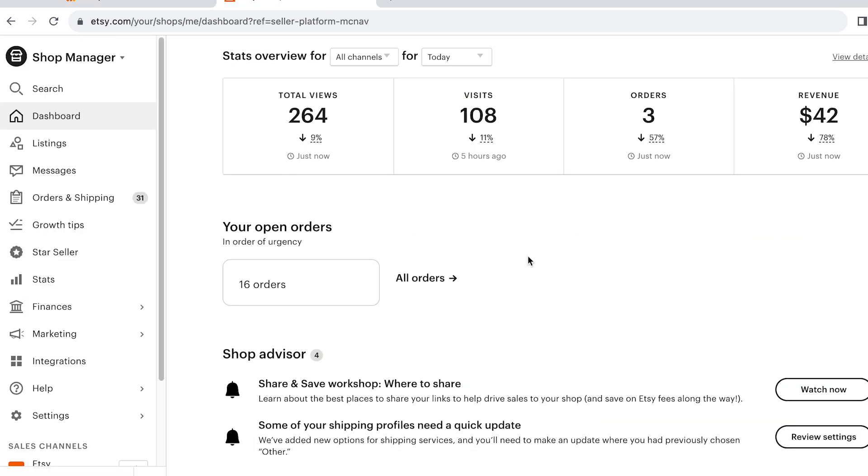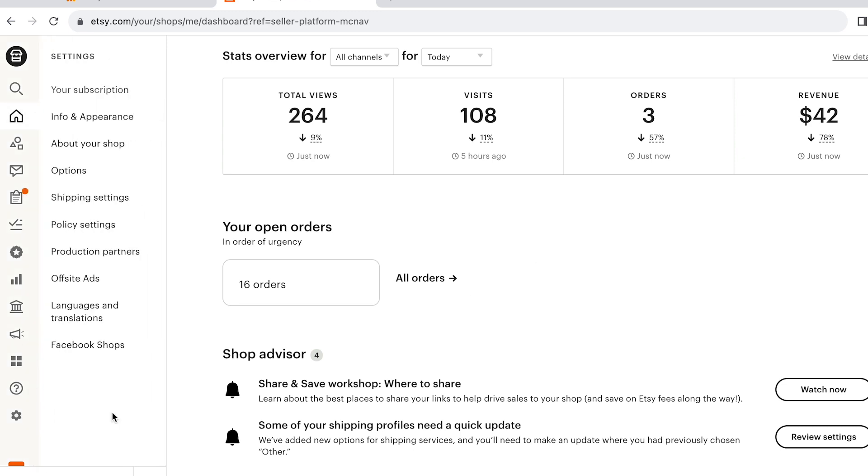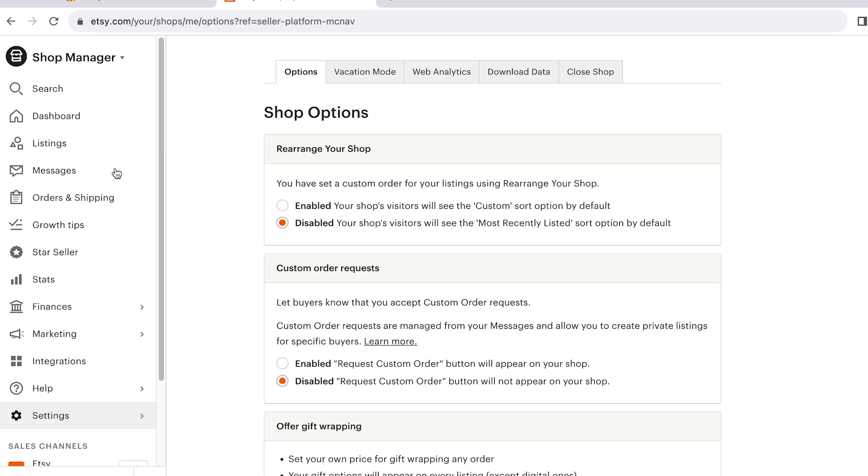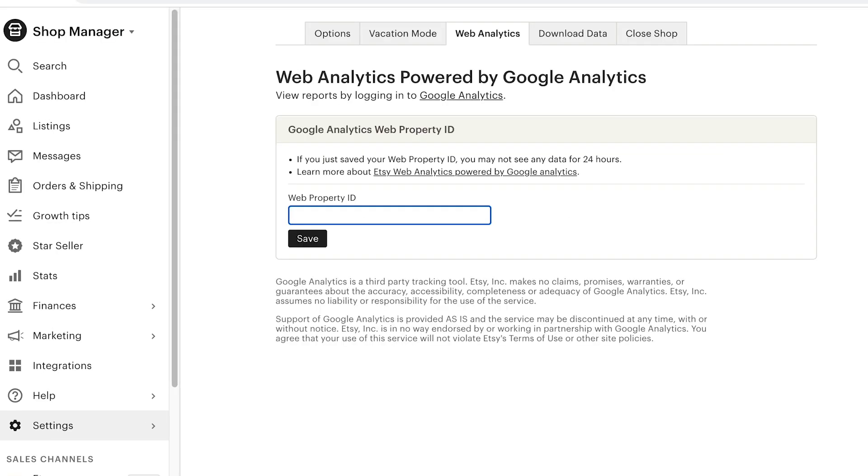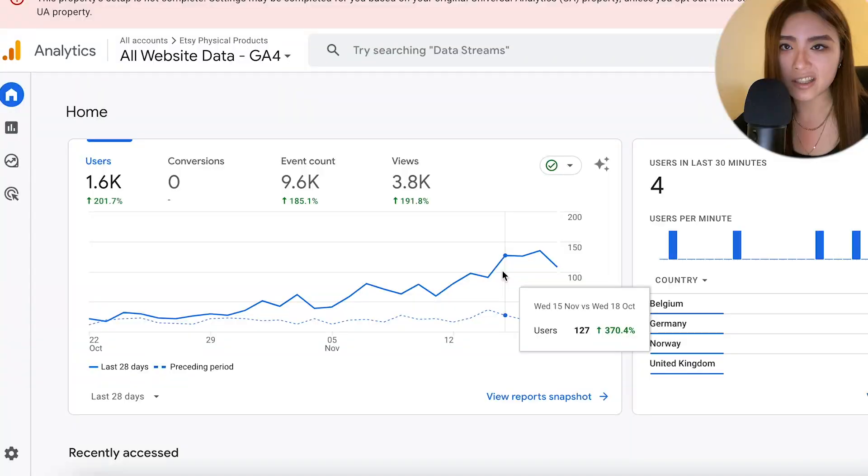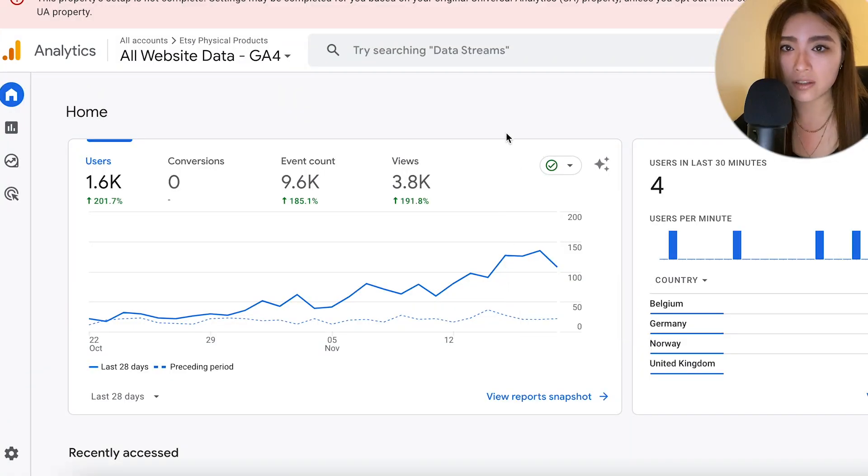Then log into your Etsy dashboard and go to Settings, Options, and then click on Web Analytics. At the top, you can copy and paste your web property ID into this box and then click Save. It can take 48 hours for your data to show up, so don't worry if you don't see anything immediately.